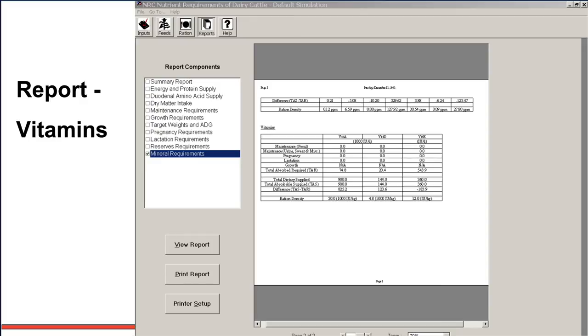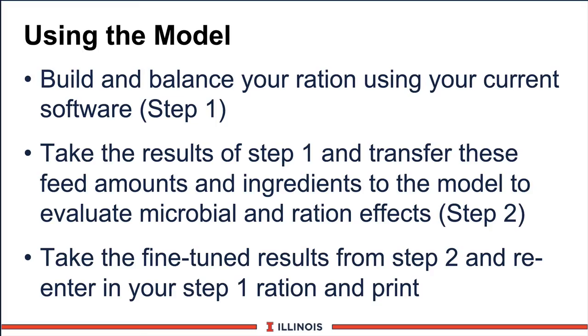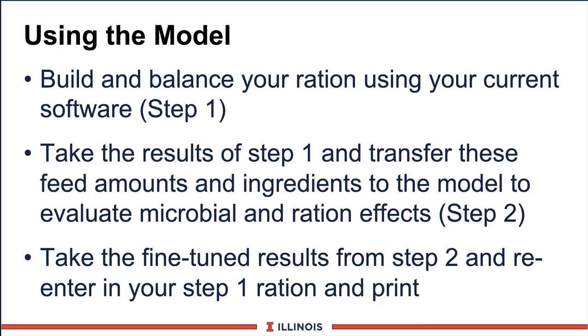Now, let's start to wrap up this rather long module. How are we going to use the module? Here's how I'm using the module. First of all, I go to Spartan. That's my software of choice. If you're with a feed company, that would be your ration software program. And I'm going to build and balance the ration using the old technology. Once I've got my amounts, then I'm saying this is a pretty good ration because this one will have a balancer with it. There's the power. Remember, the NRC doesn't have a balancer. Then I will take the results from step one, in my case, the Spartan, and transfer these feed amounts and ingredients into the module. Then I can let the model take and evaluate the microbial and ration specs. Once I've done fine-tuning the ration, I'm going to take the results from the NRC module and dump it back into my Spartan one because I have a nice output screen.